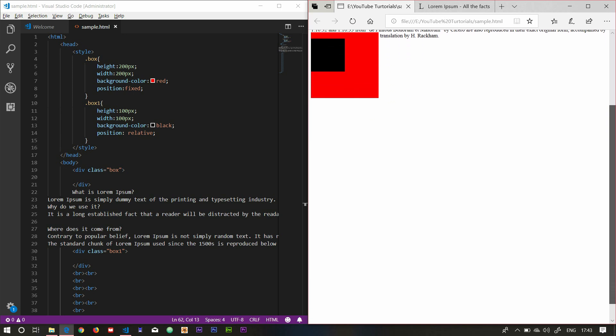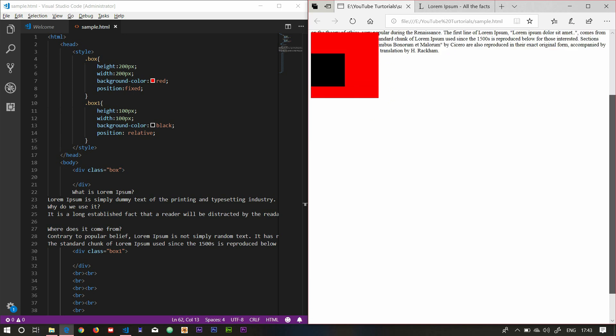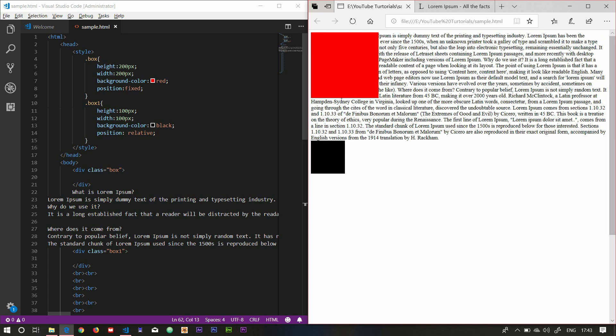If you use animation on a website, this is useful. That's all guys — how to change the position. In the next video, I will tell you about transitions and animations. Bye!